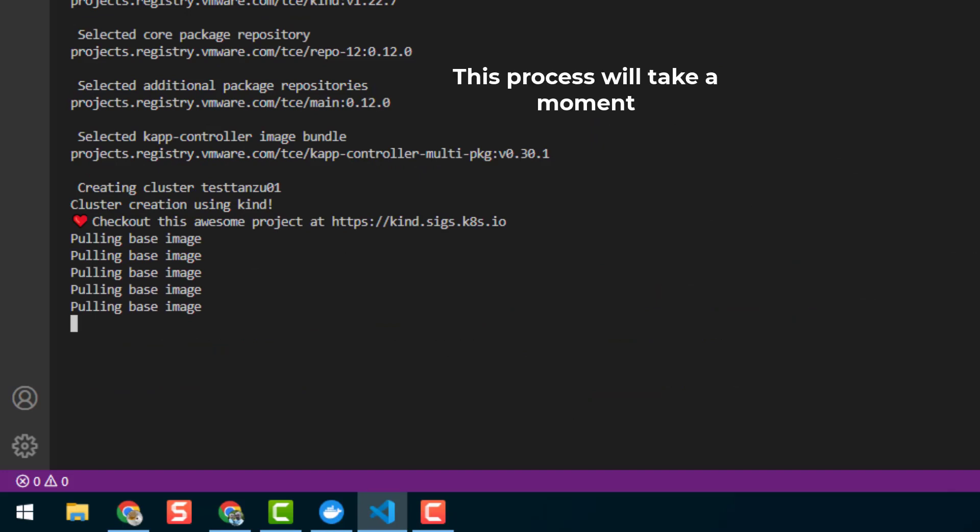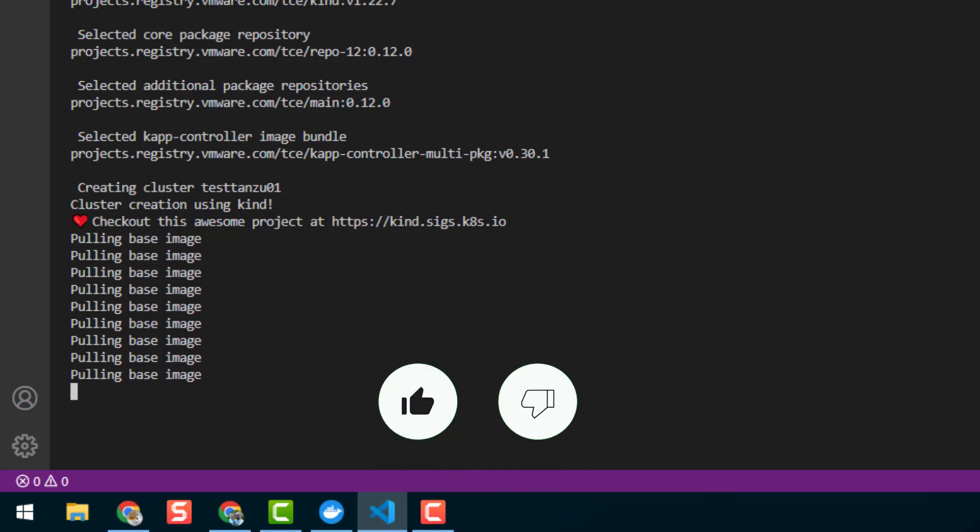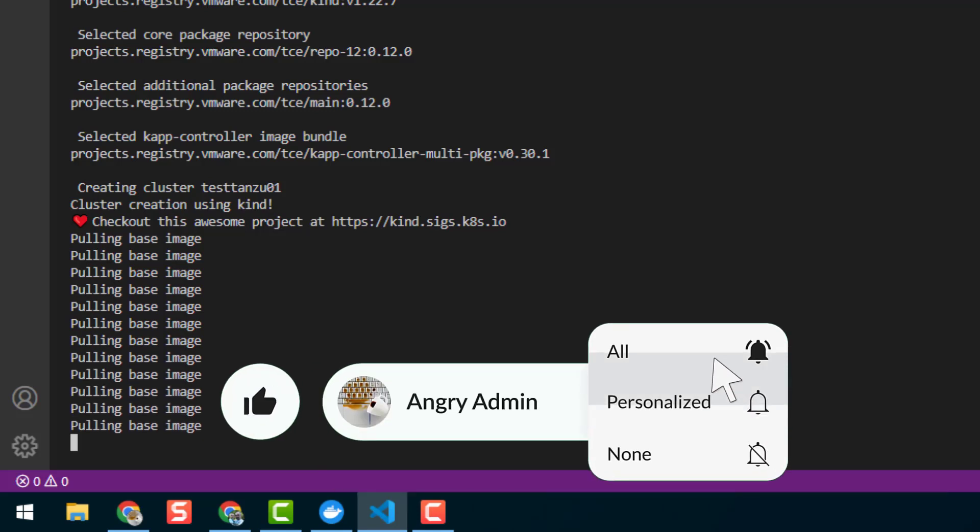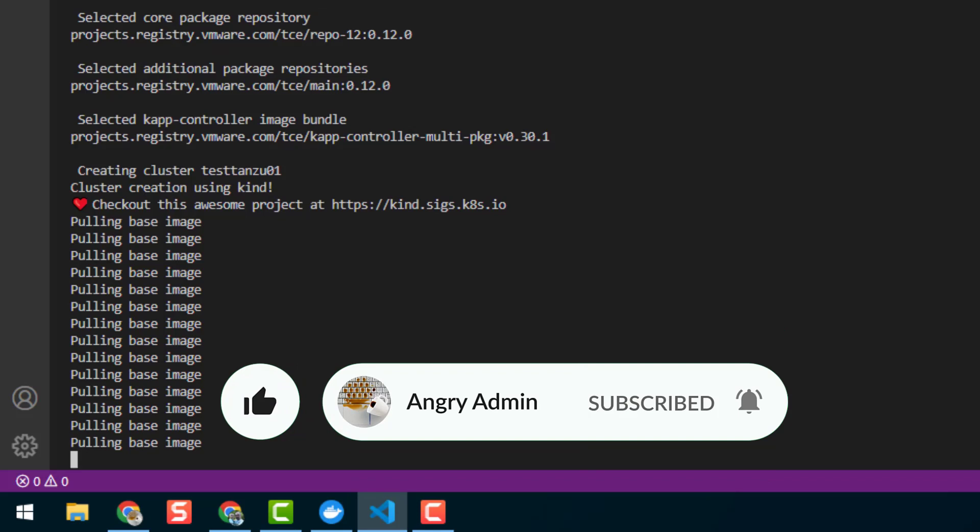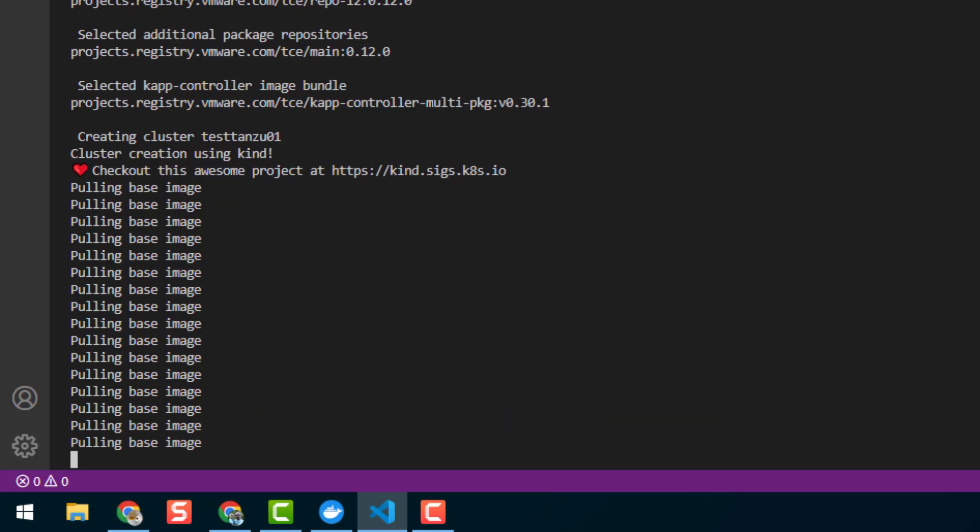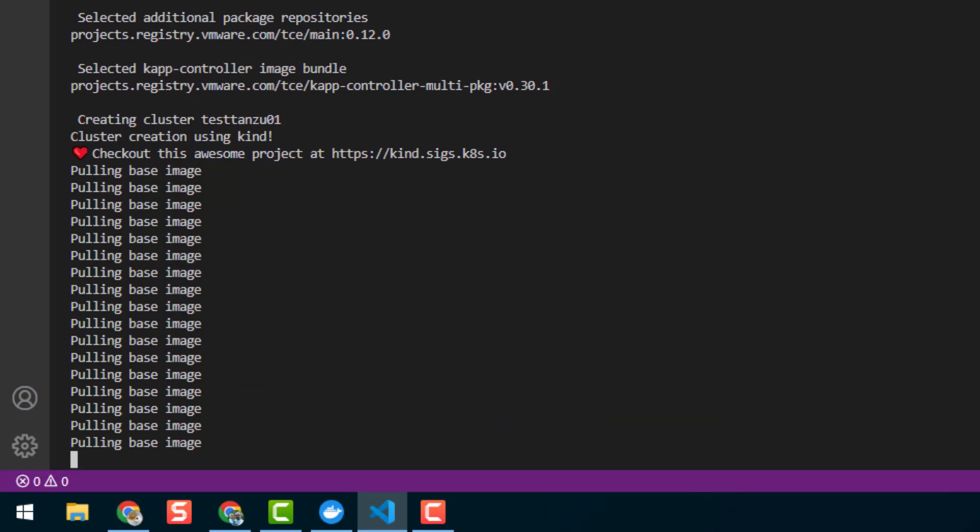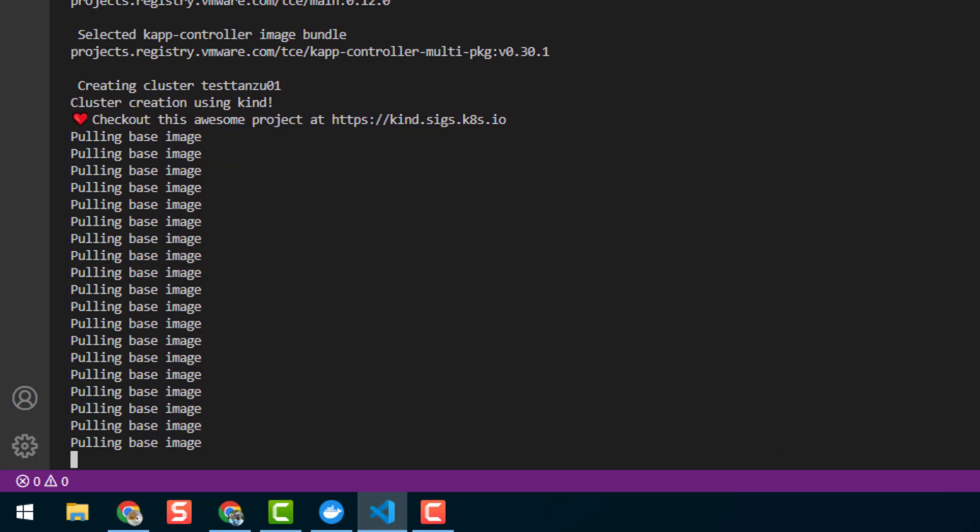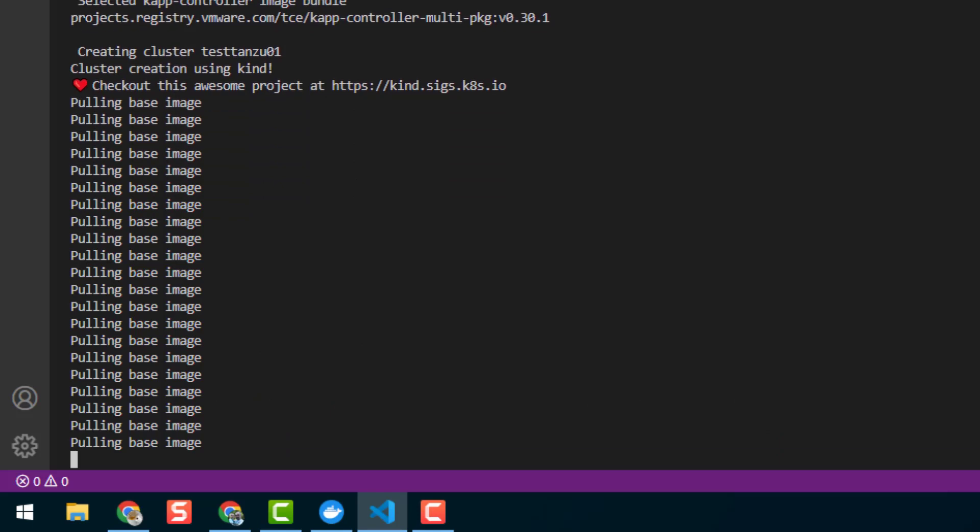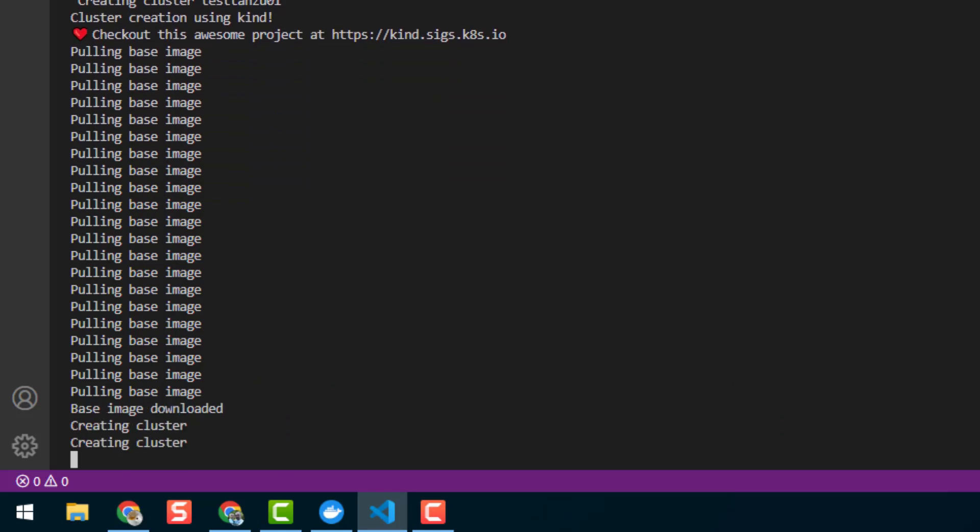And this process will take a moment, so please use this moment to click Like and Subscribe to my channel. If you don't do it, I will visit you and delete all your hard drives! I will format your hard drives! So click on Like now. Thanks!